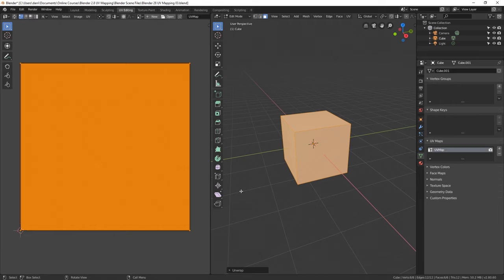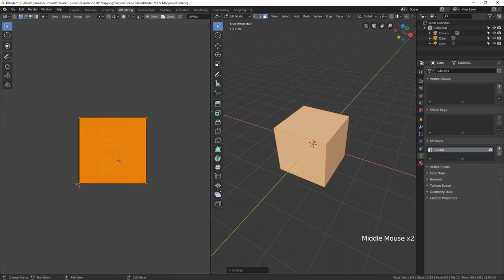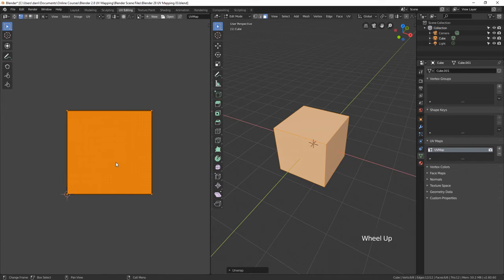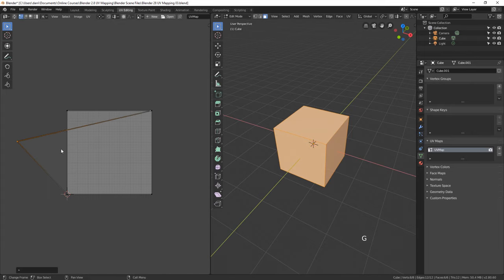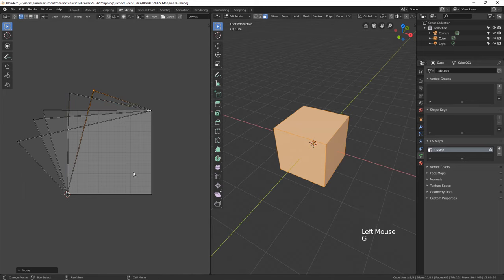When we click Unwrap, what it's done is taken each one of these faces and put them one right on top of the other. Up here we can switch between UV, edge, and face select mode. If I select UV, click on one, and hit G, I can move it out and keep moving — we can begin spreading these out. Each face has been laid one over the other, and that's not what we want because when we put a texture on one face, it will appear on all of them.